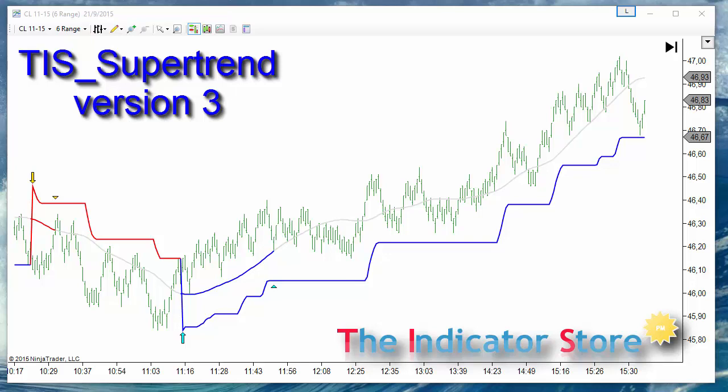Hello everyone, welcome to the presentation of the new release of the SuperTrend indicator.